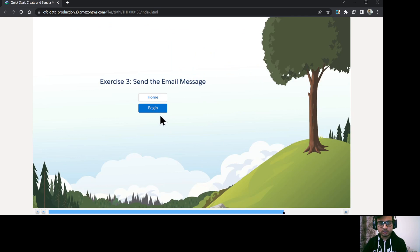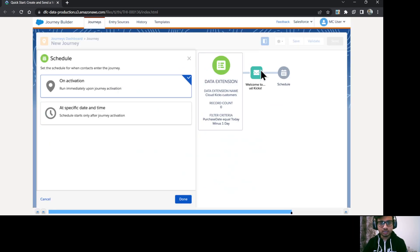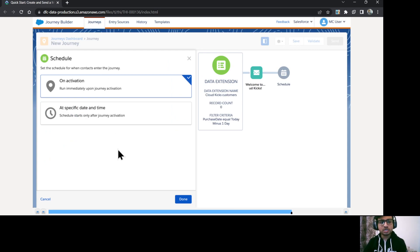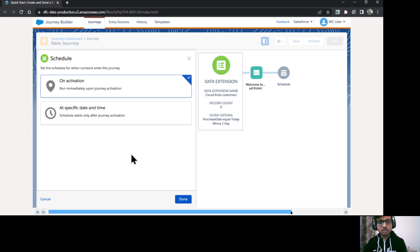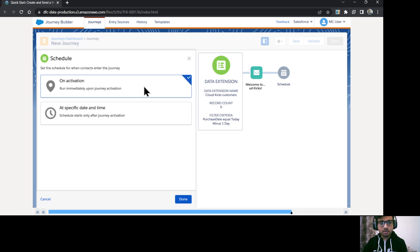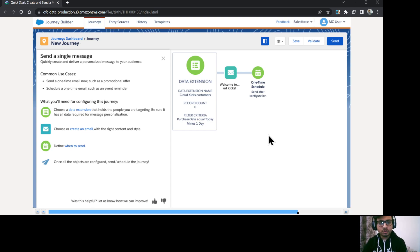Now let's schedule this journey. Okay. On click of schedule, it provides us two options to schedule. One is run immediately on activation. And another one is schedule on a specific date and time after journey activation. So I am going to select on activation itself. Click done.